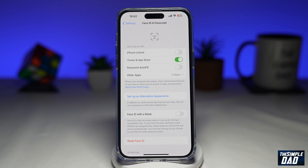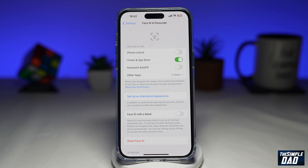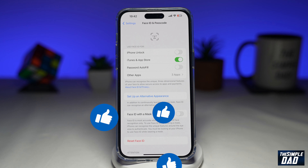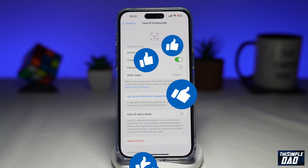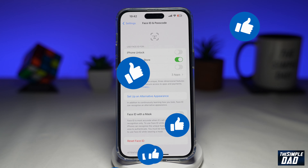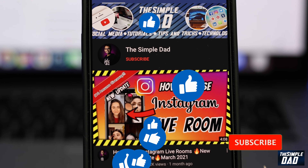So that is how to disable Face ID for password autofill on your iPhone running iOS 16. If this video is helpful, then please subscribe to see more videos like this. If you have any other questions, please let me know in the comment section down below. Thanks for watching and see you in the next one.